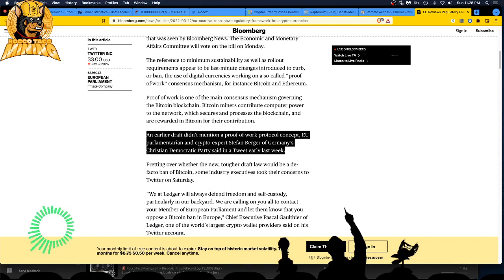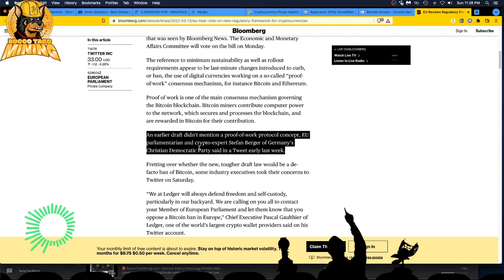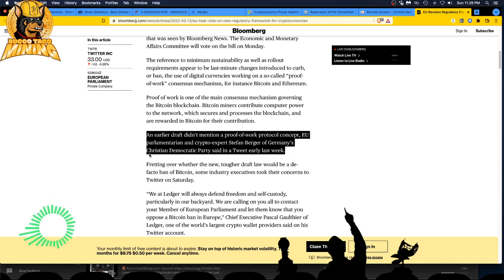An earlier draft didn't mention a proof of work protocol concept. Of course they always slip this crap in at the last minute, nobody reads it, and they're paid by lobbyists and people with more money to control these puppets, these so-called politicians.